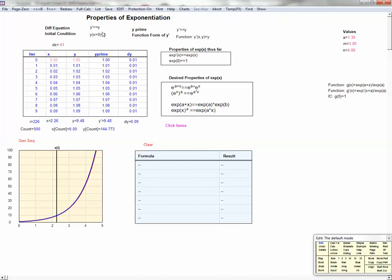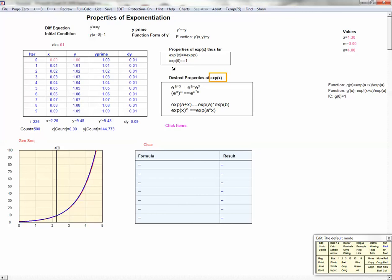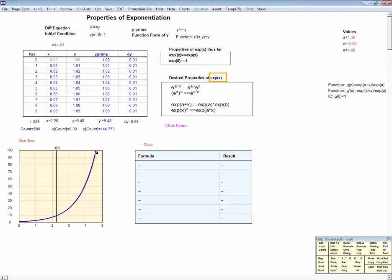In the last module, we generated a function y of x, and we'll call it the exp function in this module. We generated this function and saw that it had two properties. First, if we differentiated it, it returned itself — it's its own derivative. And the second thing we showed was that exp of 0 is 1.